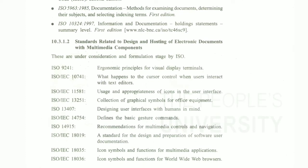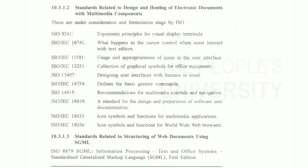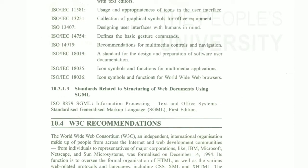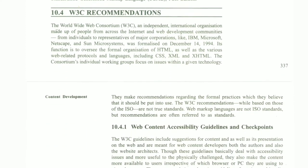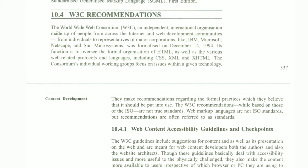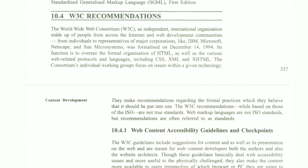There are standards related to design and hosting of electronic documents with multimedia components. These cover various procedures. Next, let's go to W3C recommendation.